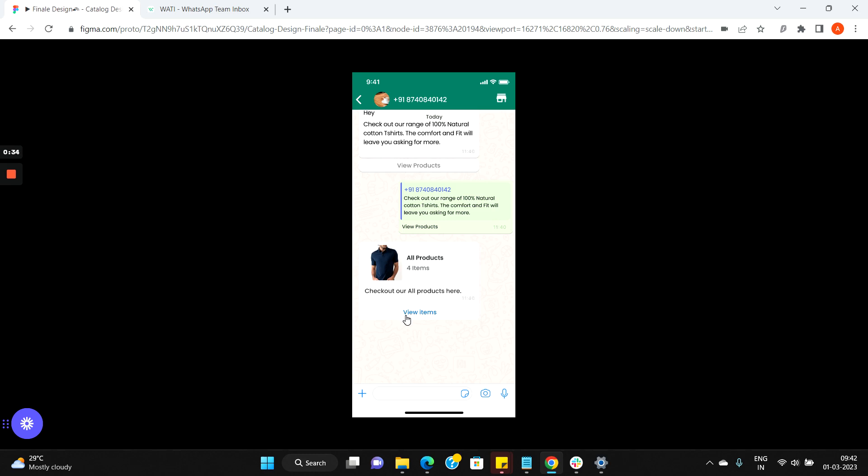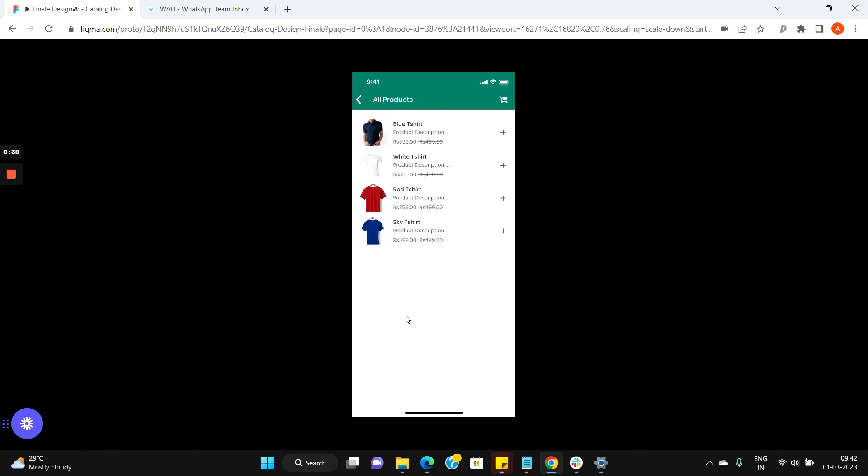Here when the customer clicks the view items button in the catalog message, the customer would be able to see all the product items inside his WhatsApp app environment itself.